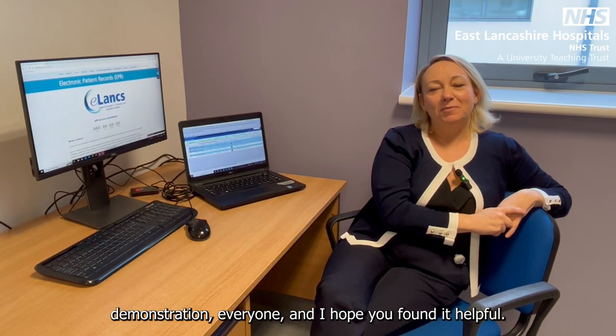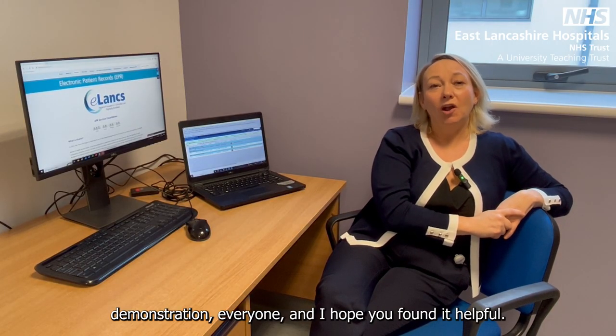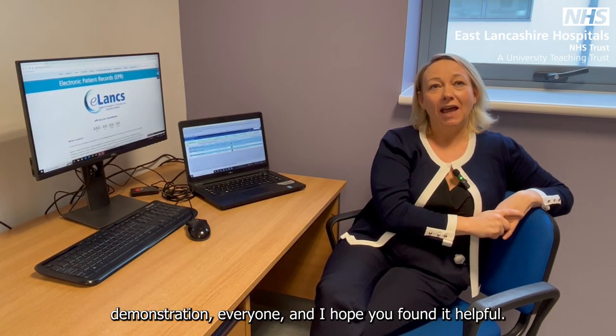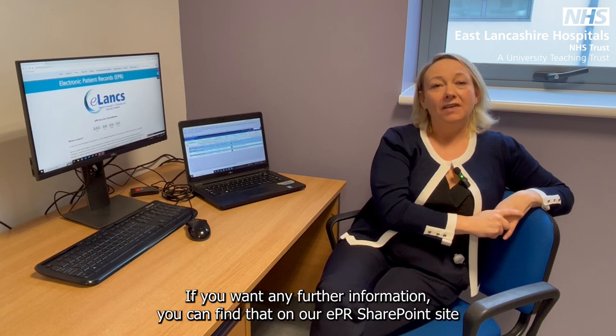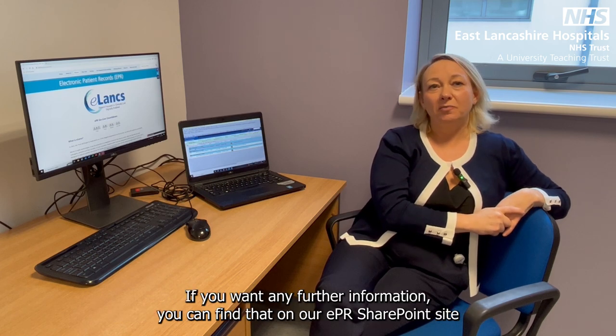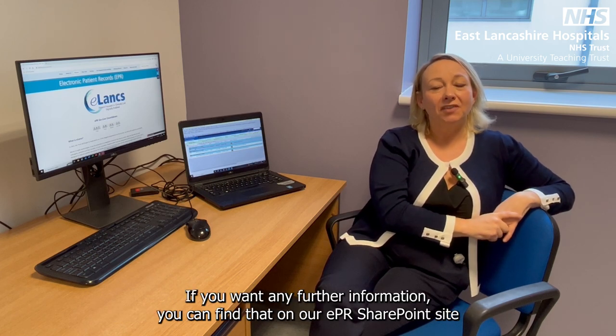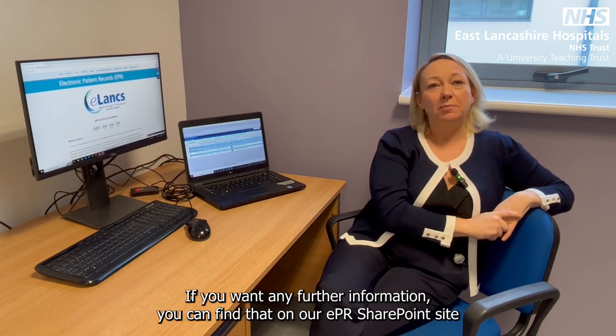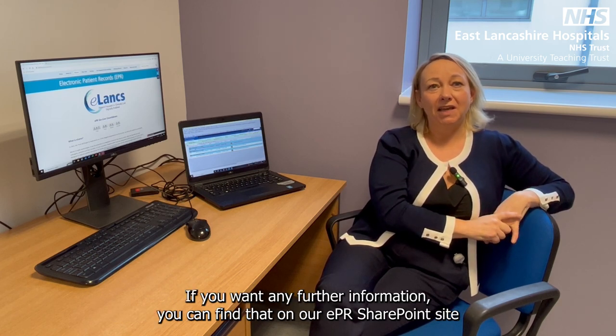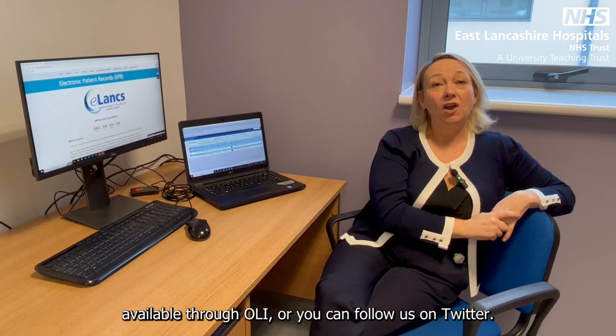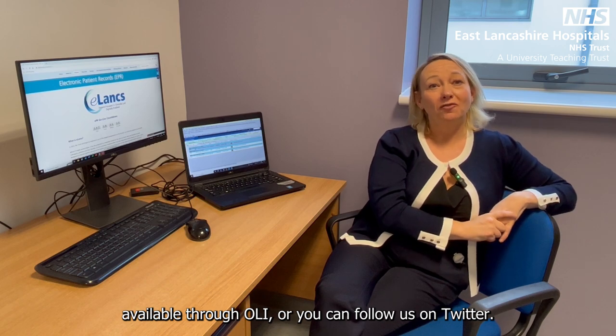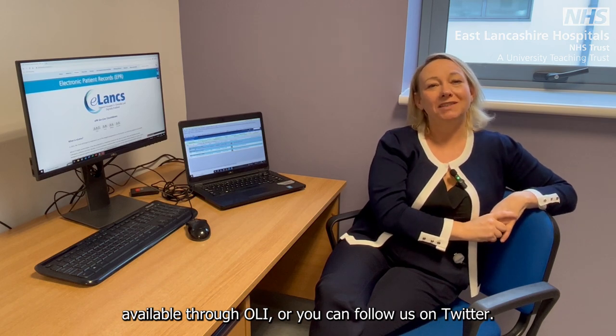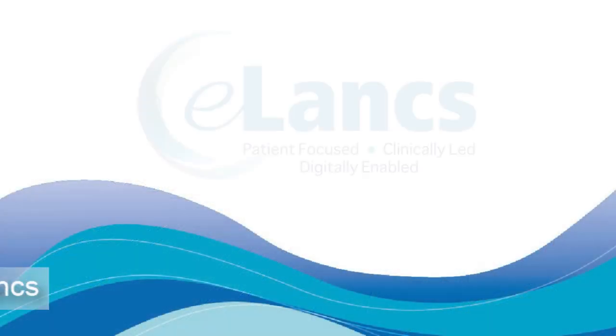Thank you for watching that demonstration, everyone, and I hope you found it helpful. If you want any further information, you can find that on our EPR SharePoint site or you can follow us on Twitter.